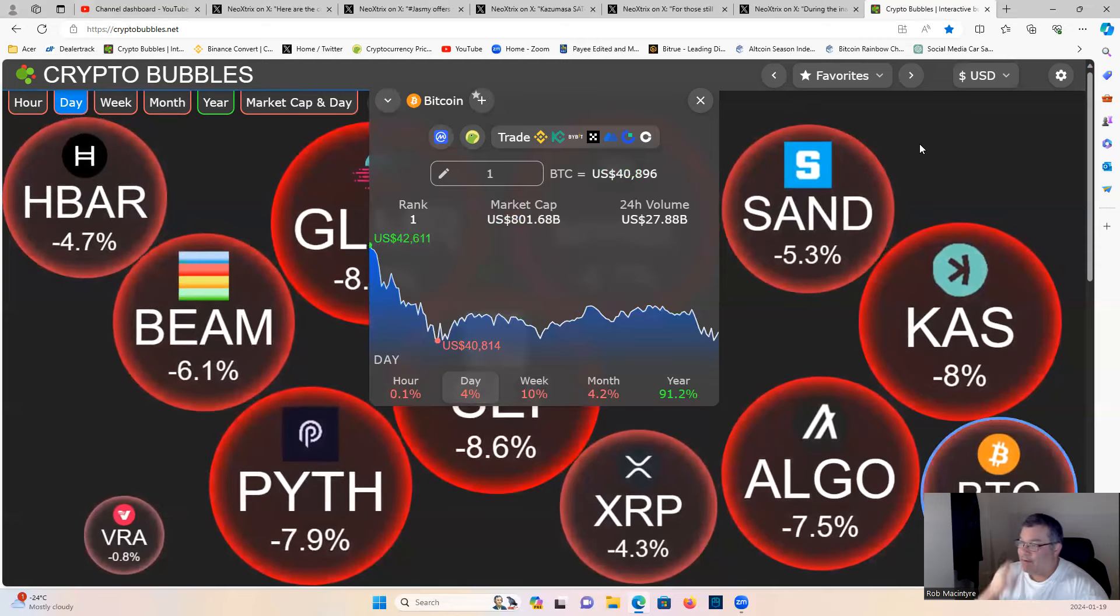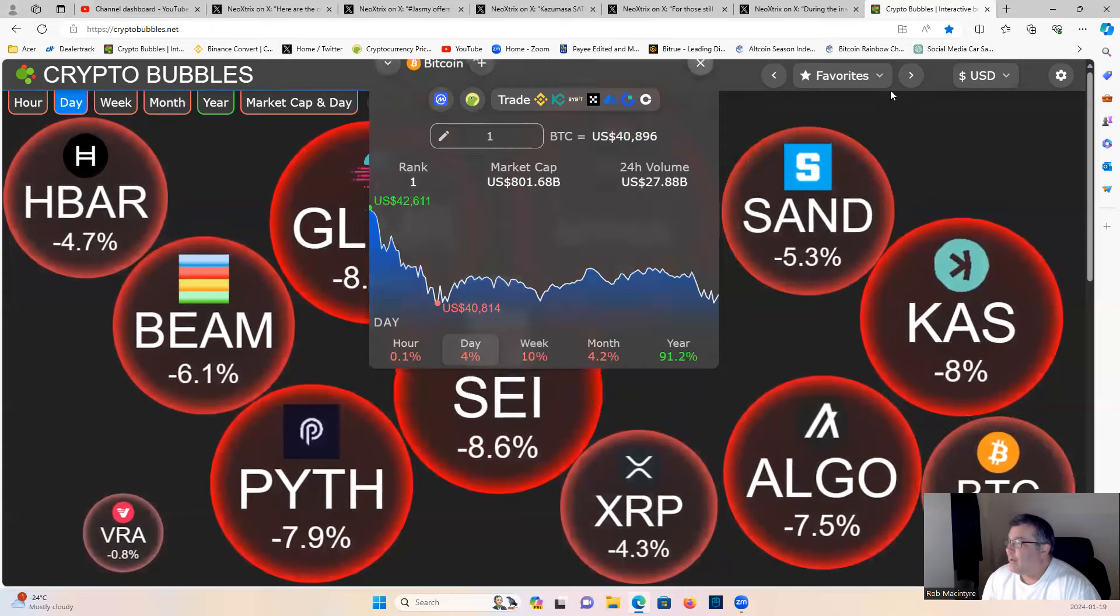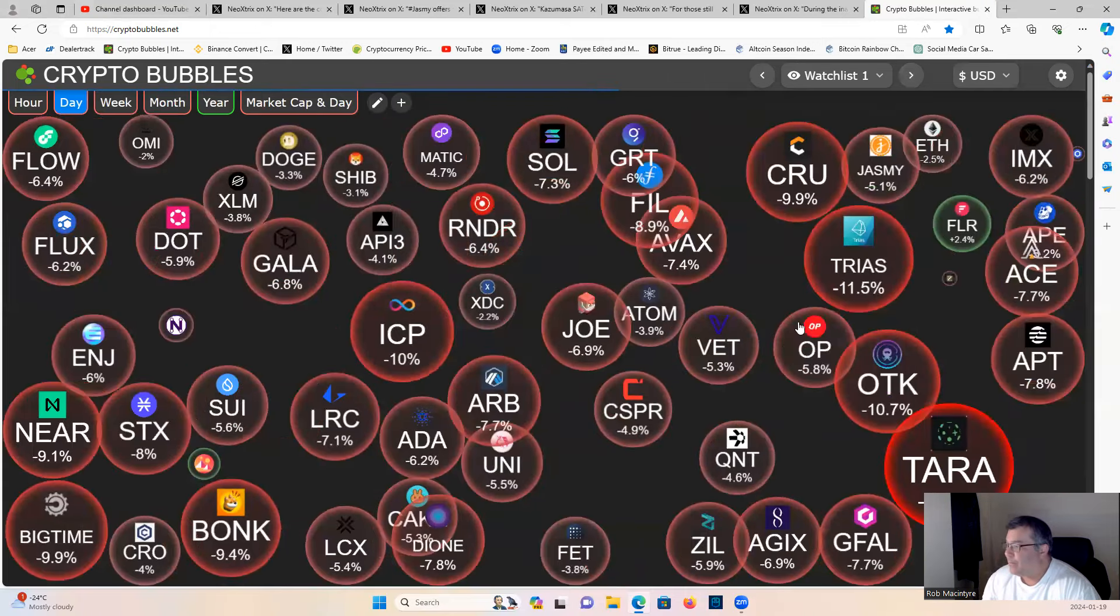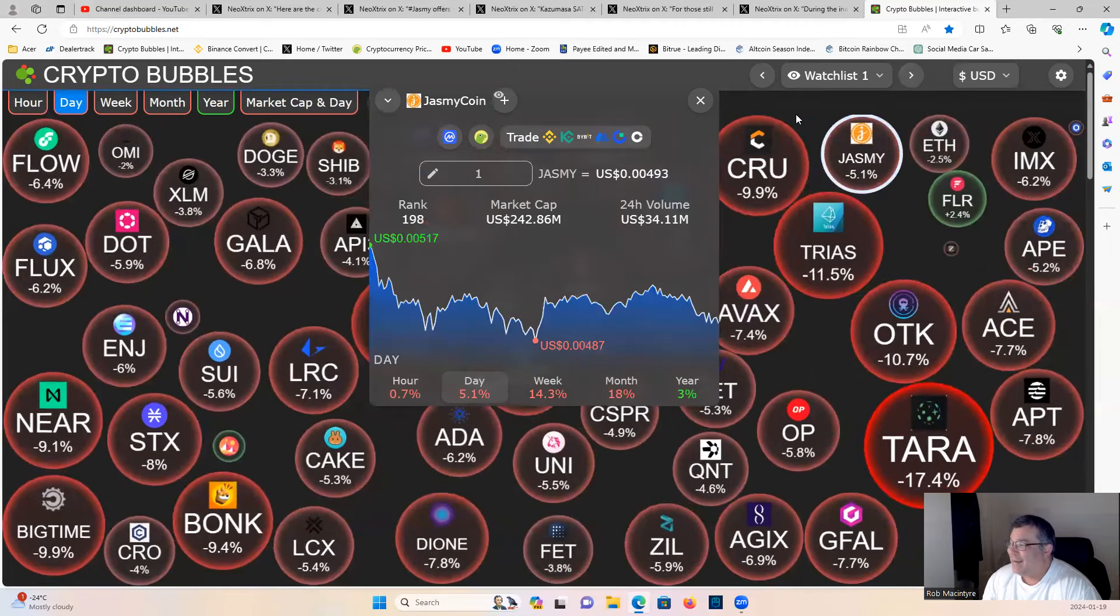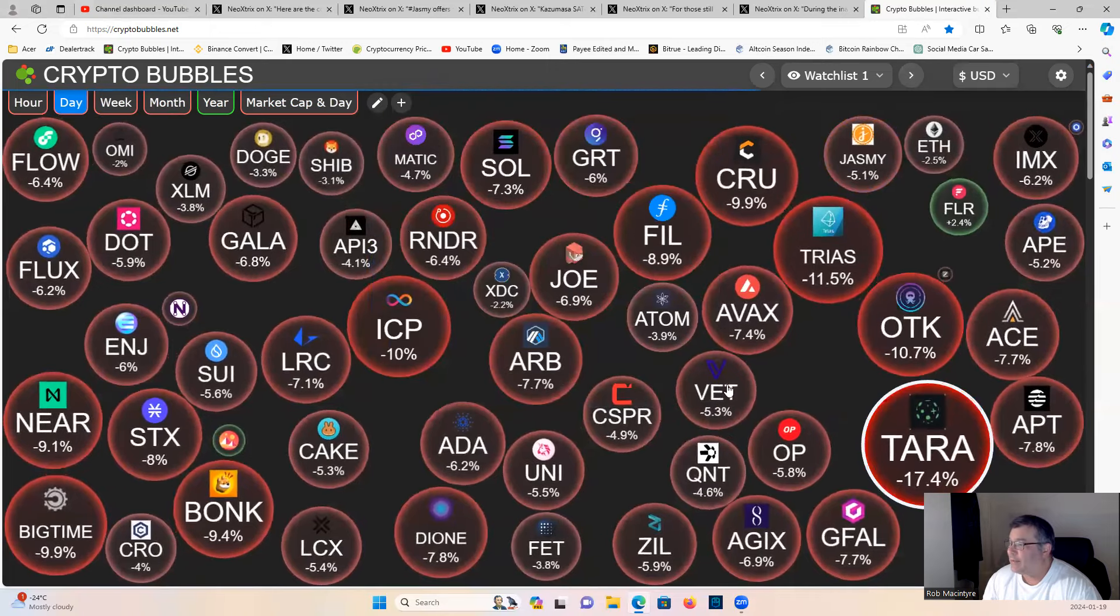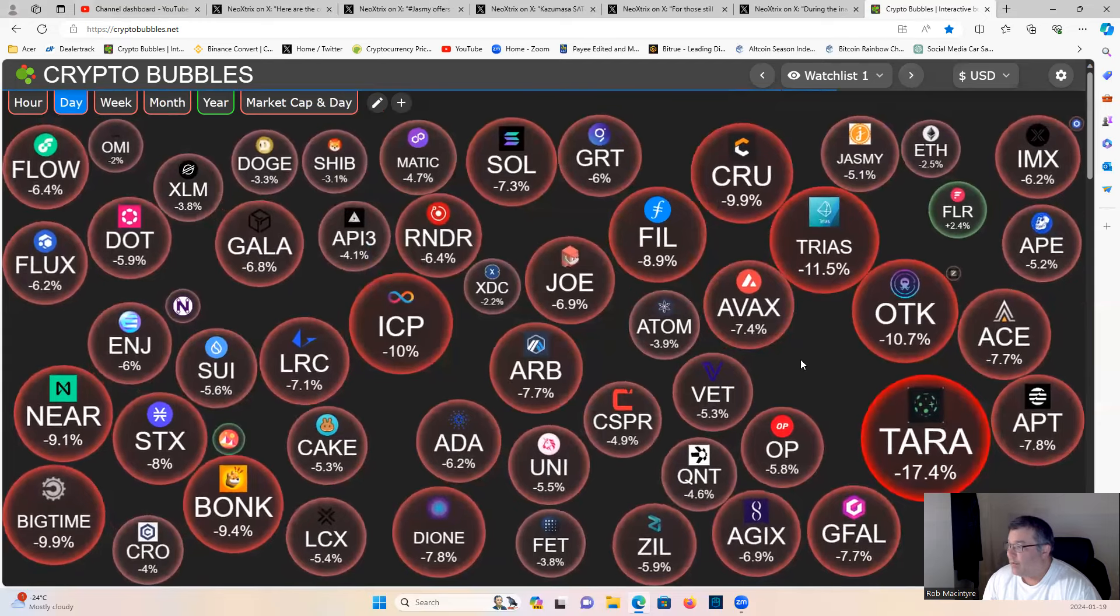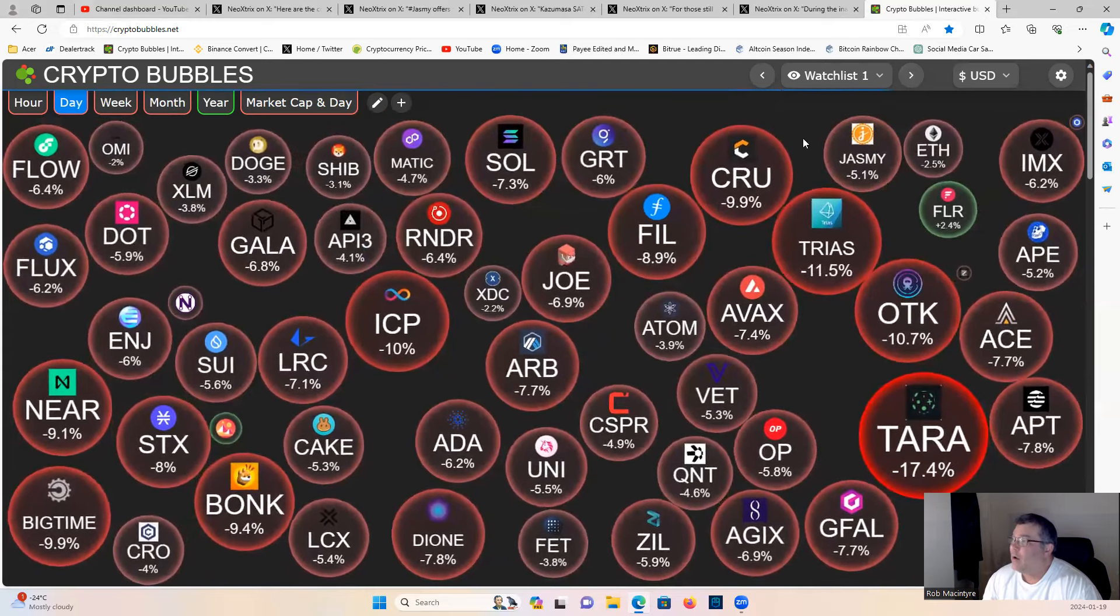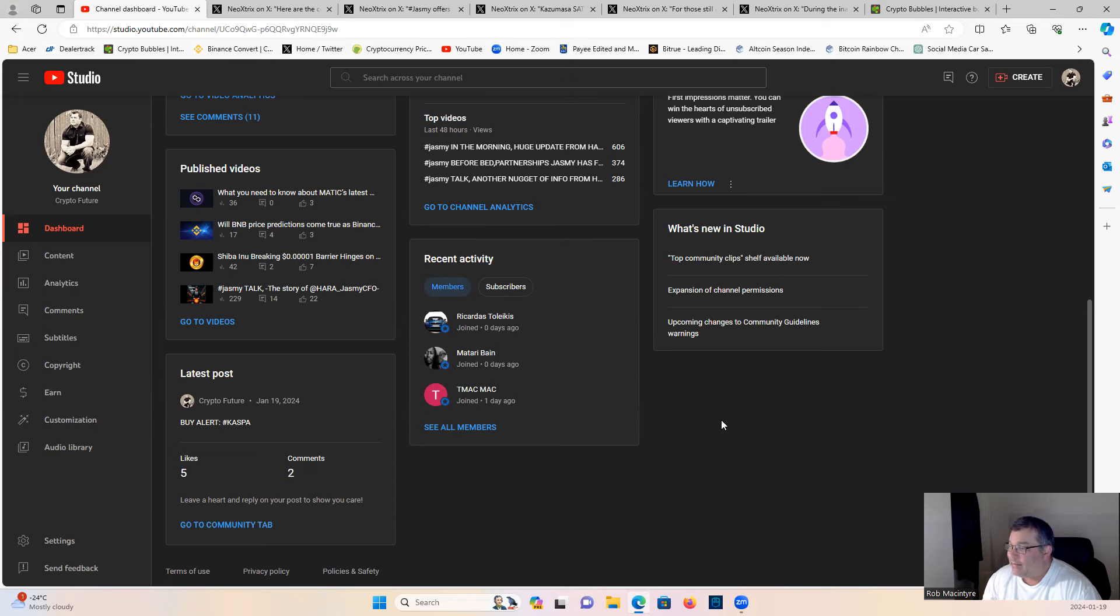Let's have a look at Jasmine - down 5% at $0.00493. Good DCA opportunity, guys. Tarax under a cent. Some good opportunities out there, hopefully you guys are capitalizing on them.